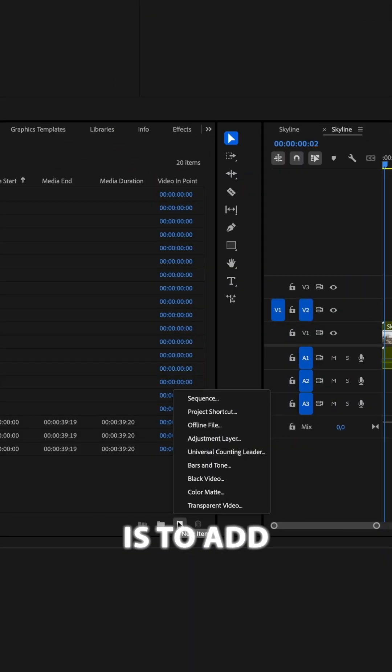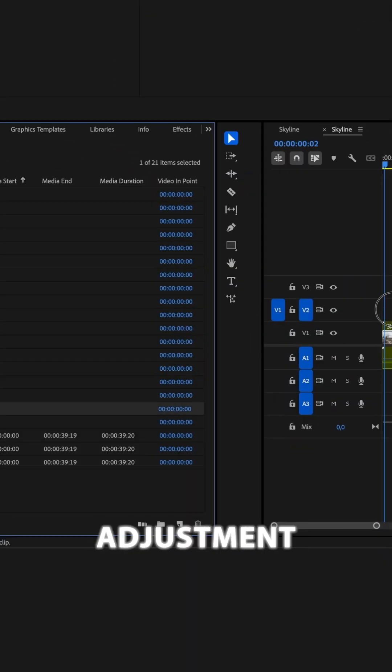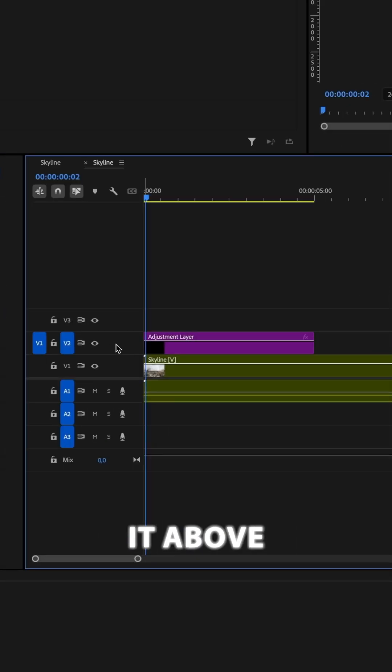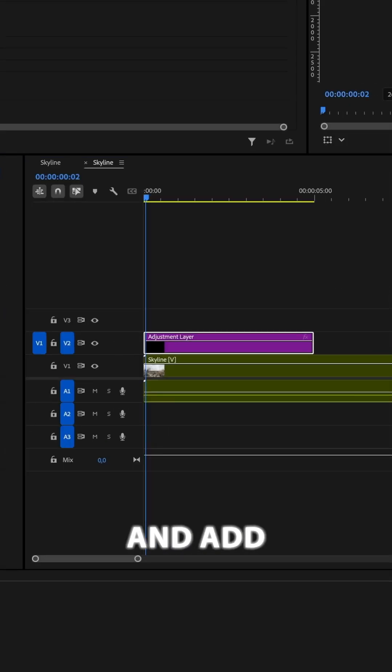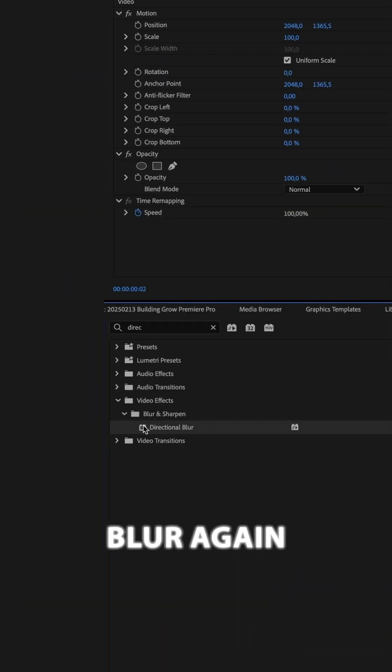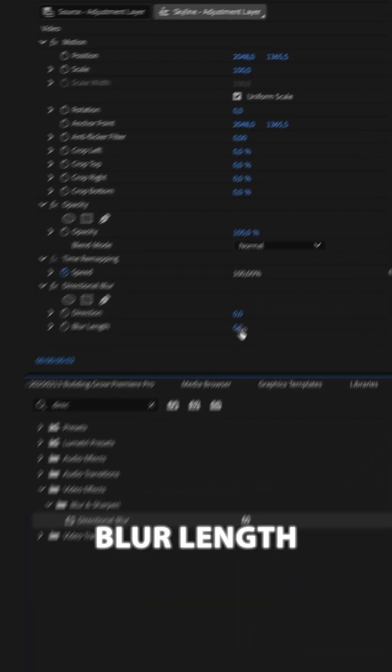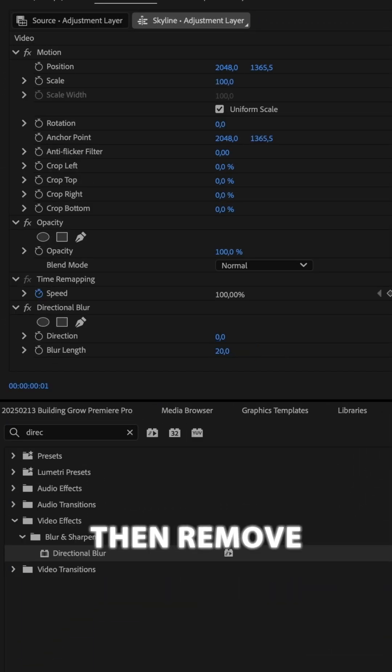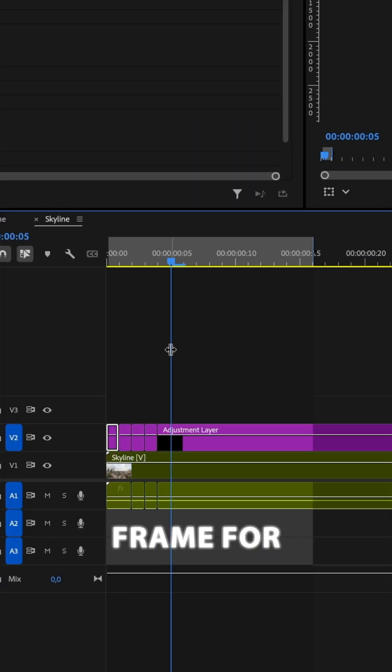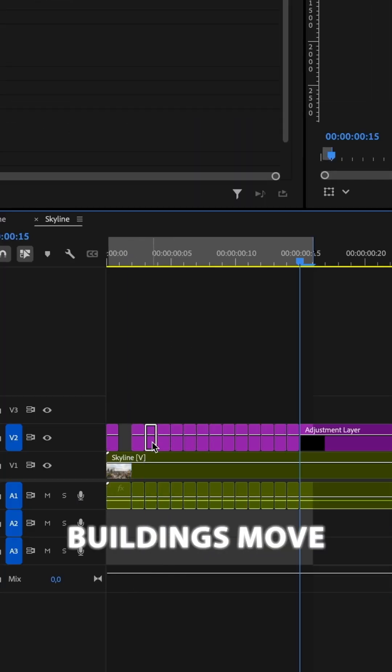The last step is to add some camera shake. Create a new adjustment layer, place it above your sequence and add directional blur again. Add the blur way to 30, then remove every other frame for as long as the buildings move.